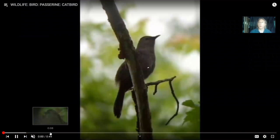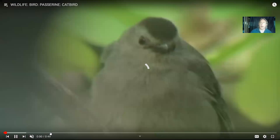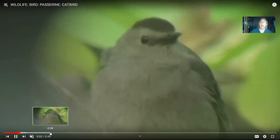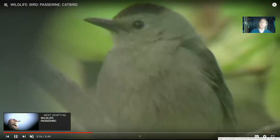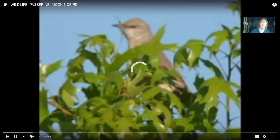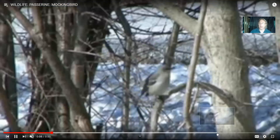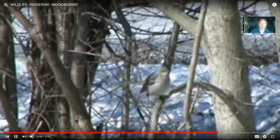Catbirds are in this group — a gray color, although they do have an auburn patch underneath their tail. Many passerine birds compete on a variety of things but help to keep insect populations in check. They might seem like other birds, but they have a great variety of songs; most birds have a narrower range of songs.